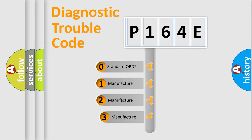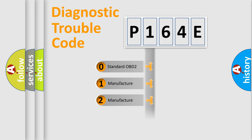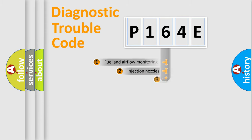If the second character is expressed as zero, it is a standardized error. In the case of numbers 1, 2, or 3, it is a more specific expression of the car-specific error.